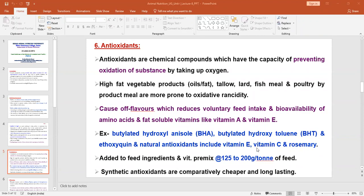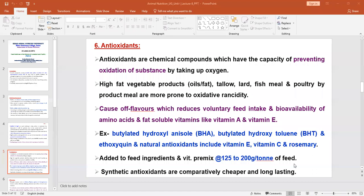The dose of antioxidants added to the feed ingredient and vitamin mix is 125 to 200 grams per ton. Synthetic antioxidants are comparatively cheaper — less expensive — and long-lasting. Nowadays, the application of synthetic antioxidants is very popular in the feed industry, and they are used at different levels in the diet while formulating the ration.